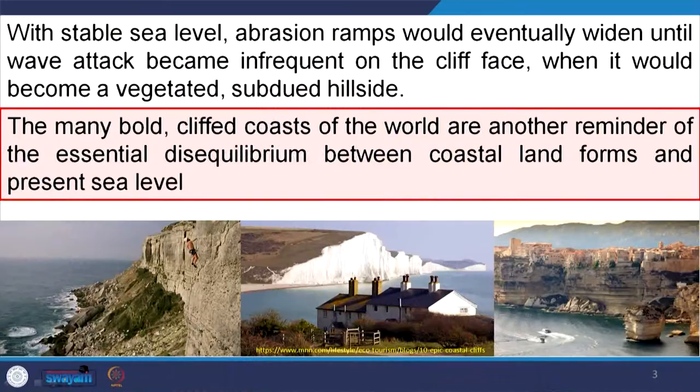Similarly, the material that was removed will create a depositional platform, which will move seaward and form a convex system. Coastal retreat occurs at the same time as a depositional ramp develops. With a stable sea level, the abrasion ramp would eventually widen until wave attack becomes infrequent on the cliff face, at which point it would become a vegetated subdued hillside.